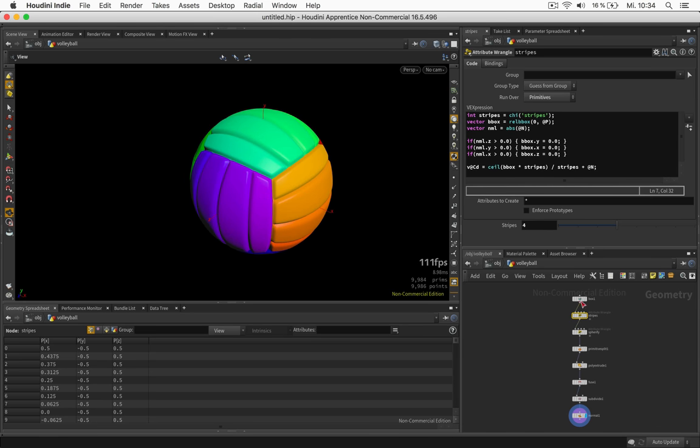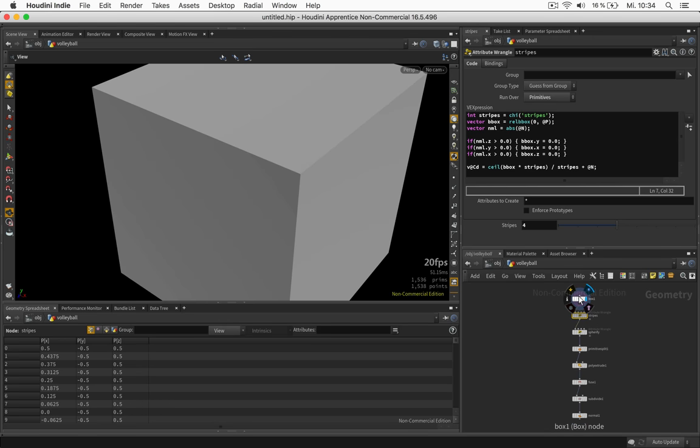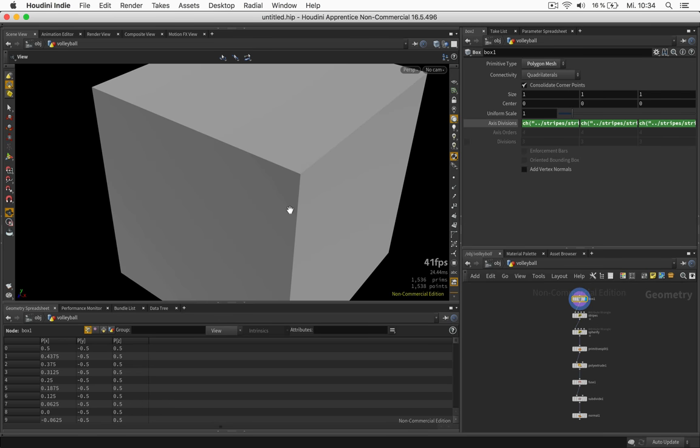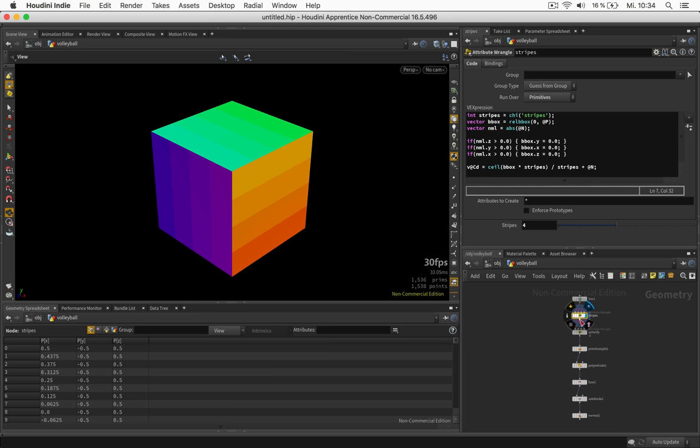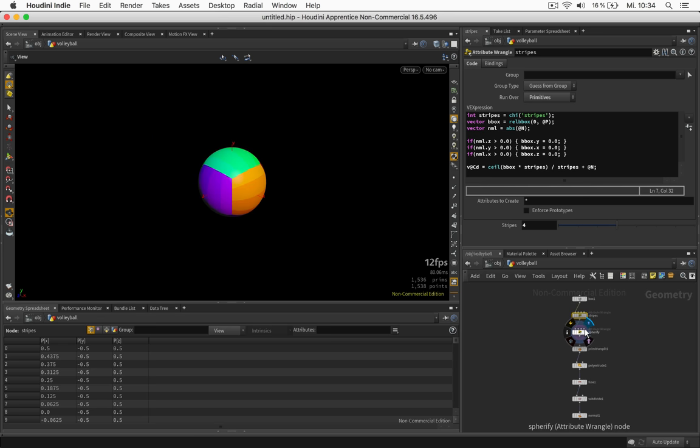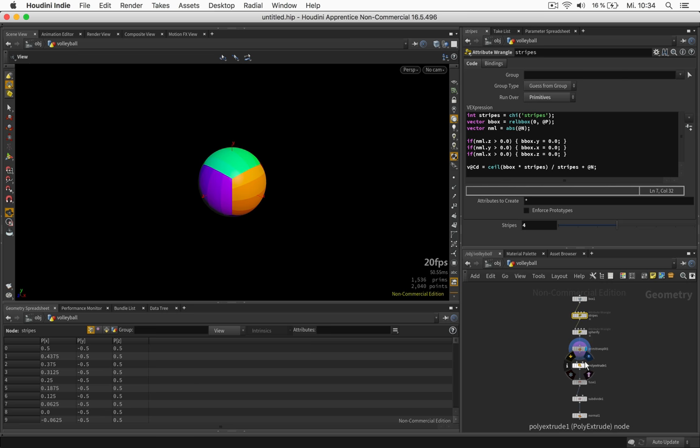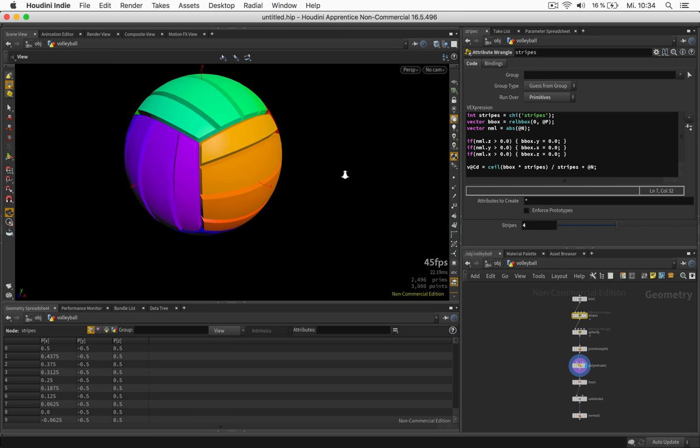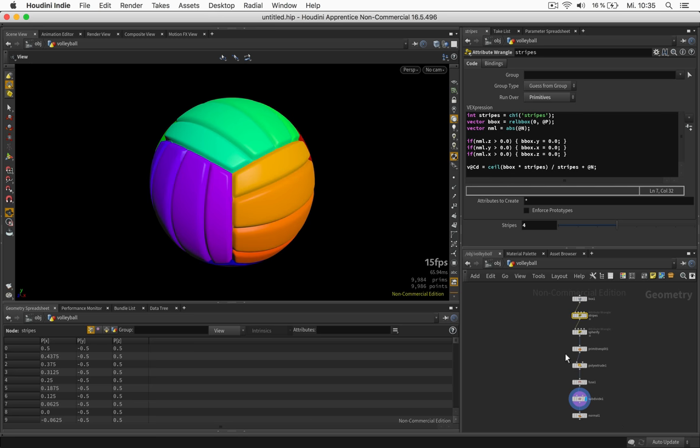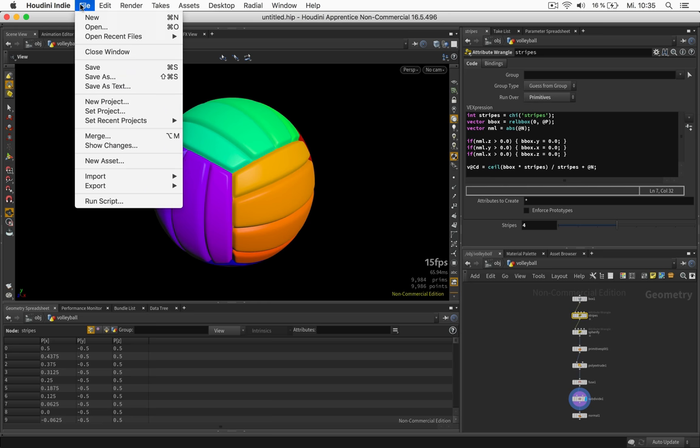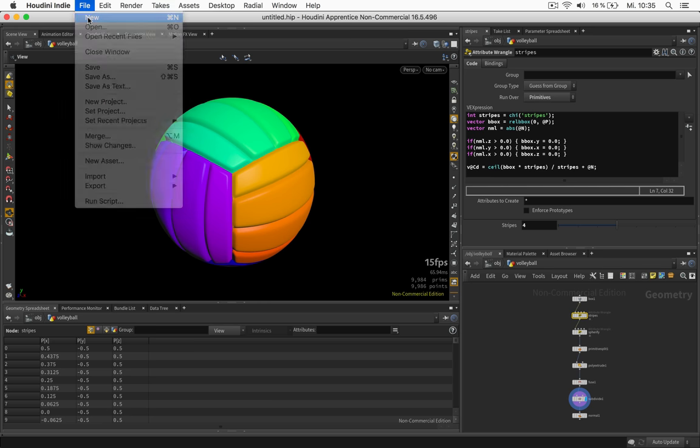The way it works is we are going to create a box with lots of subdivisions, put some colorful stripes on it, spherify it, split it up and extrude each stripe, and fuse and subdivide it later on. But now let's do this in detail.